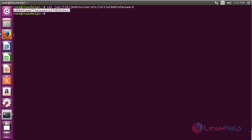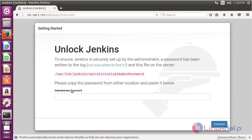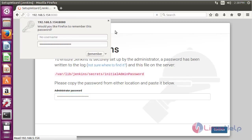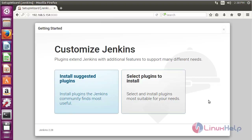Move to the web browser, paste the password in the field, and click Continue. Here you can see the installation page of Jenkins.